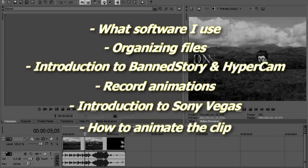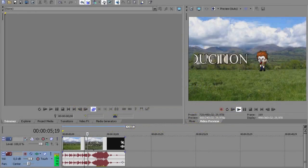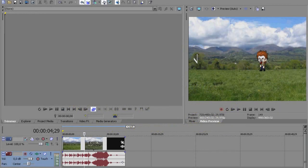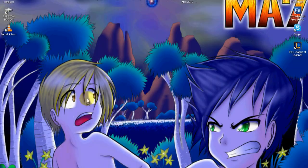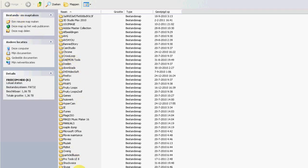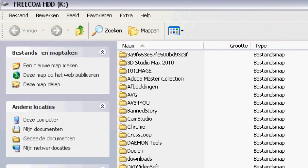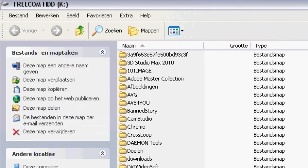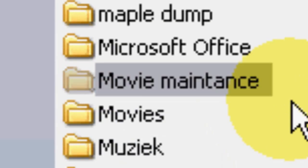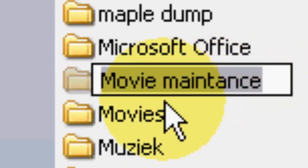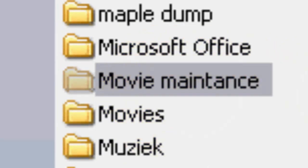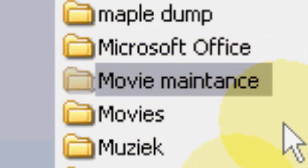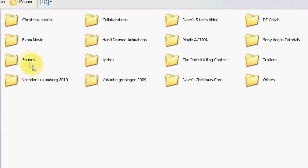Ok, so whenever you start a new animation, it's always very important to keep your stuff organized. So find a good place in your hard disk and give it a good suitable name. I called my folder MovieMainters. It was the first thing that came up to me and I just left it like that. As you can see I saved all my projects in here, including my sounds and sprites. But you can also place those somewhere else.